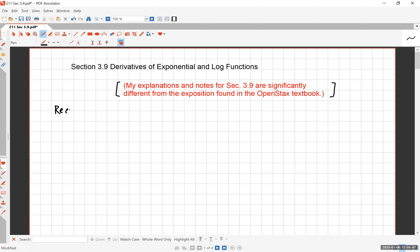First, I want you to remember this number, which I have been referring to as my favorite number personally, but objectively probably the most important of all real numbers. It is lowercase e. E stands for a certain constant, and it is defined as the limit as n approaches infinity of (1 + 1/n) to the nth power.